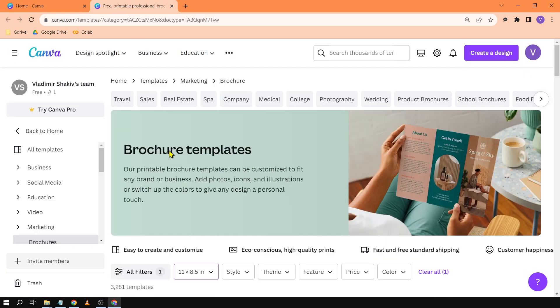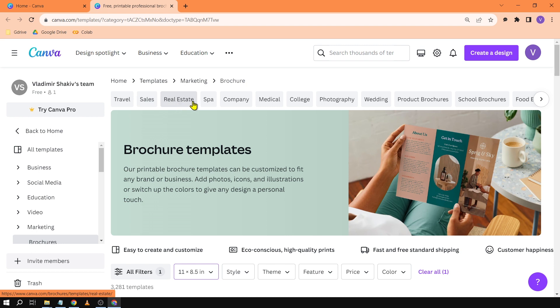Now that you're here what you can do is select a template that you want to use this for. For example you have here travel, sales, real estate, so on and so forth.